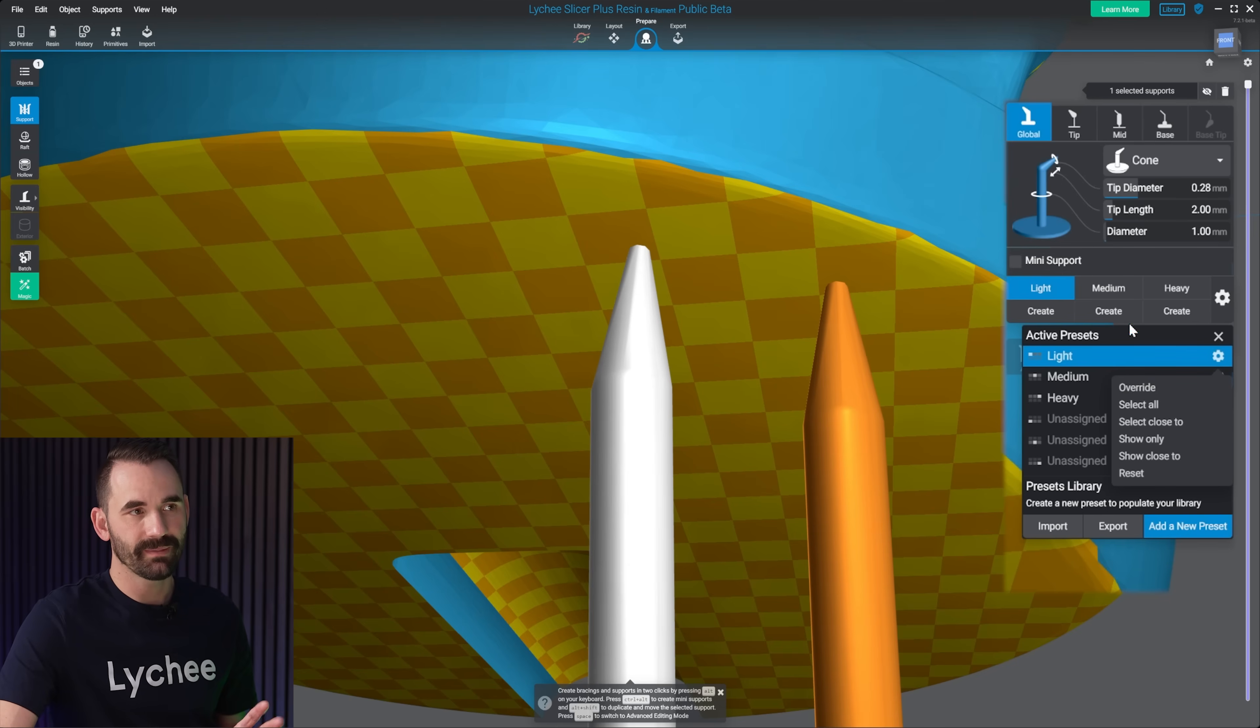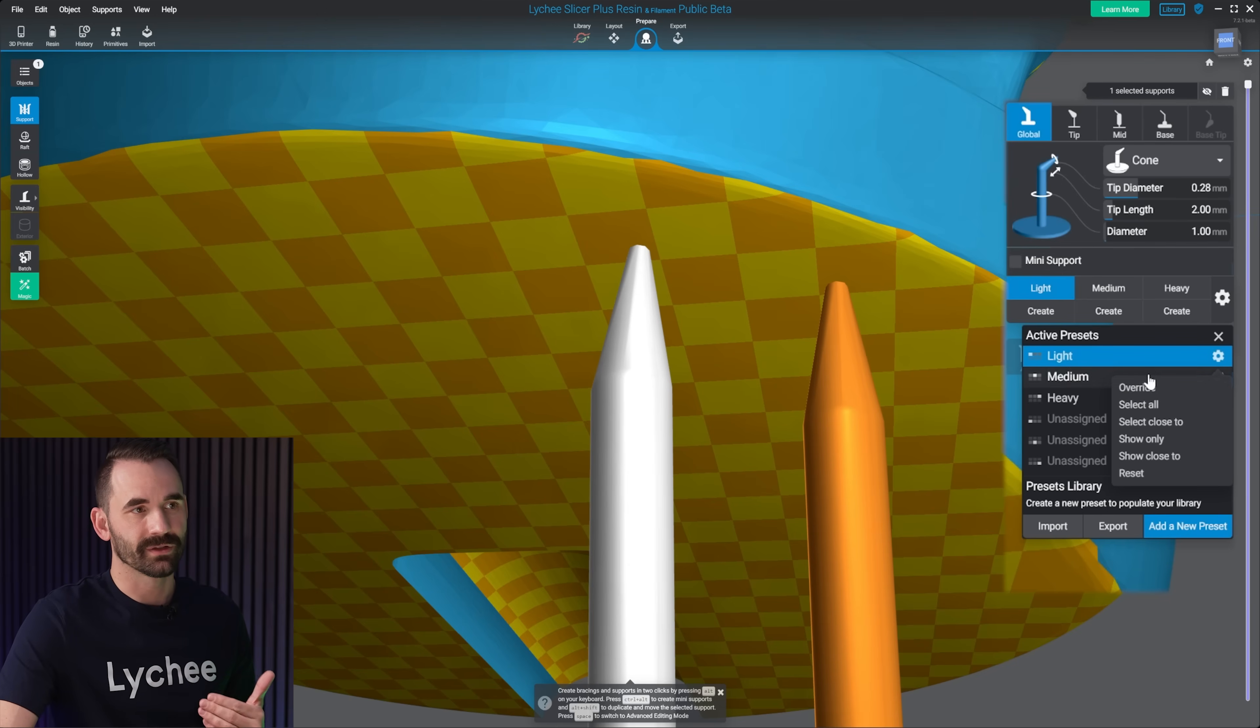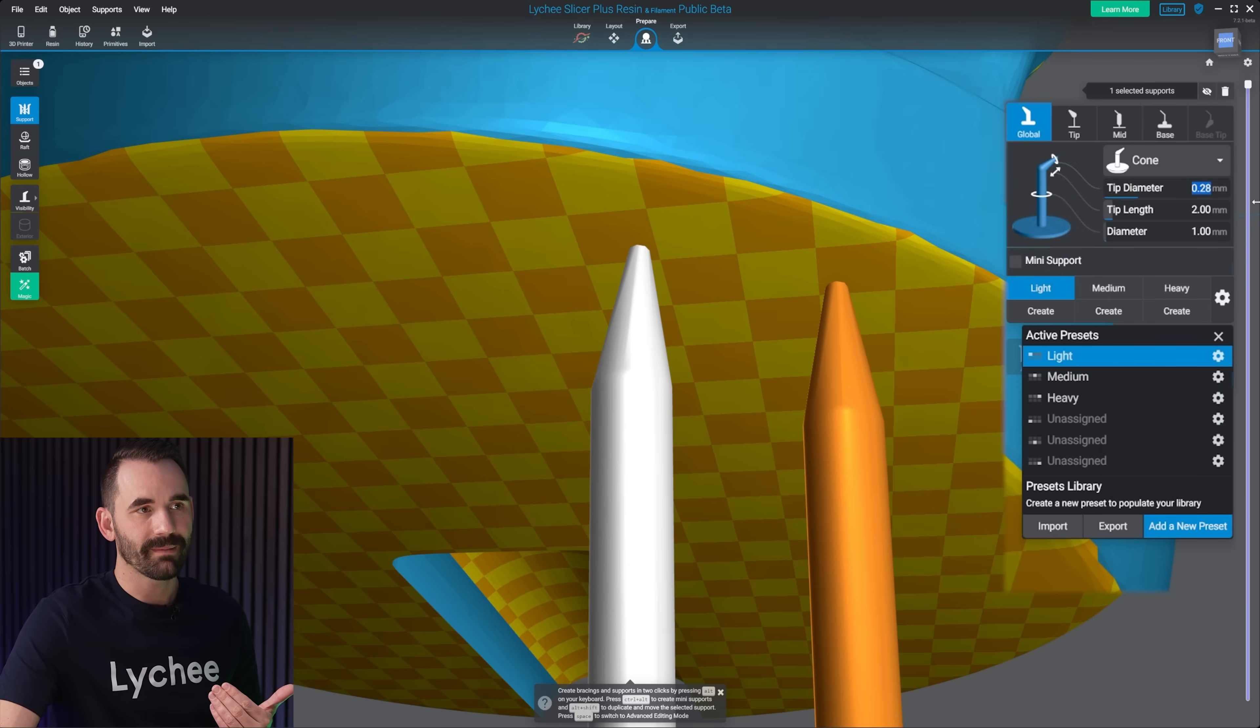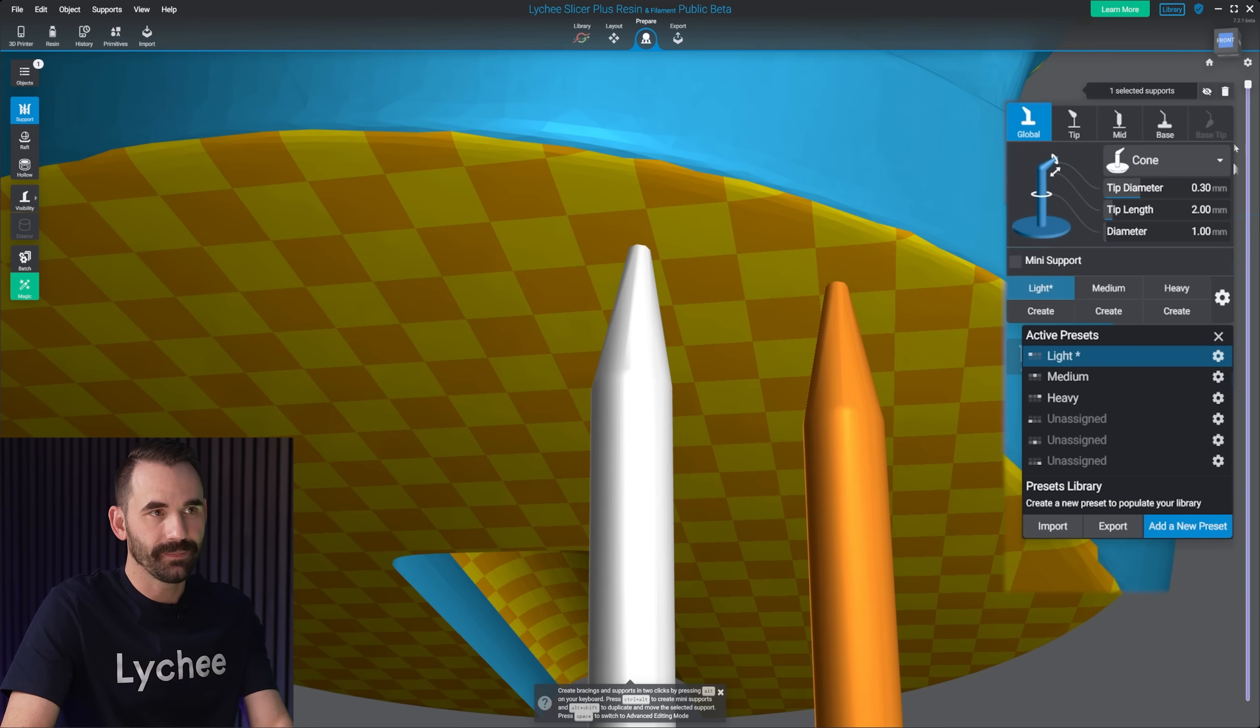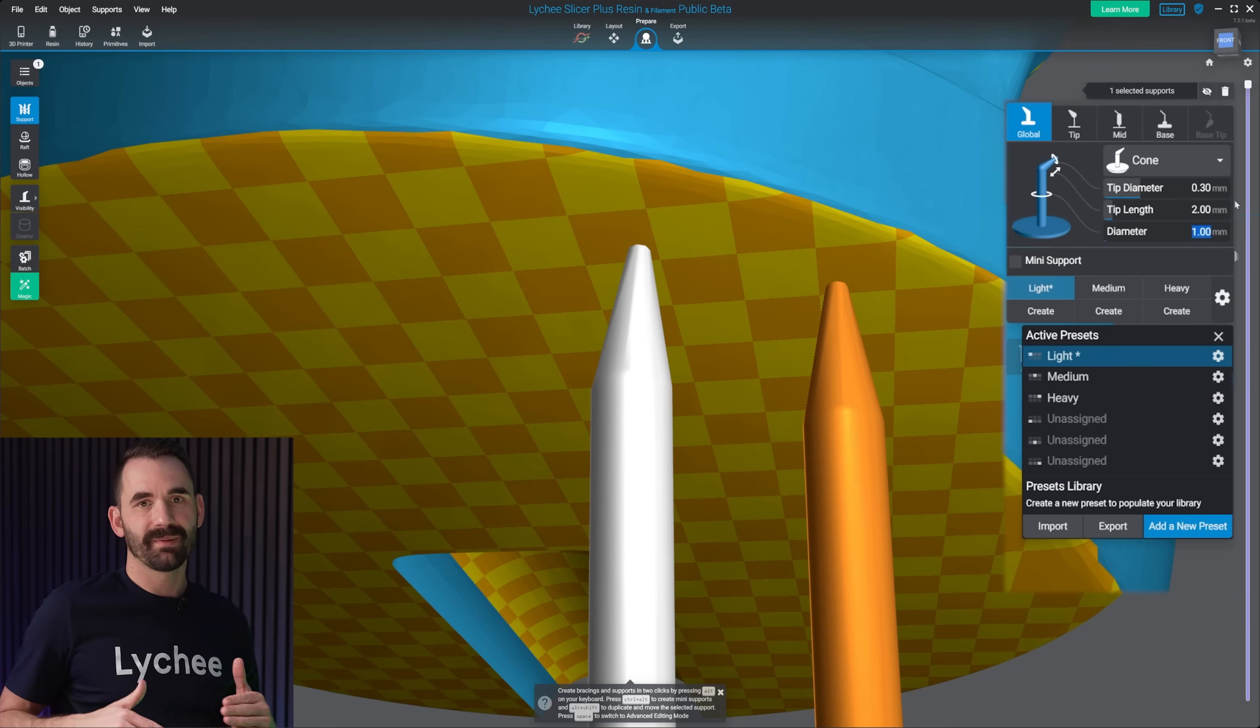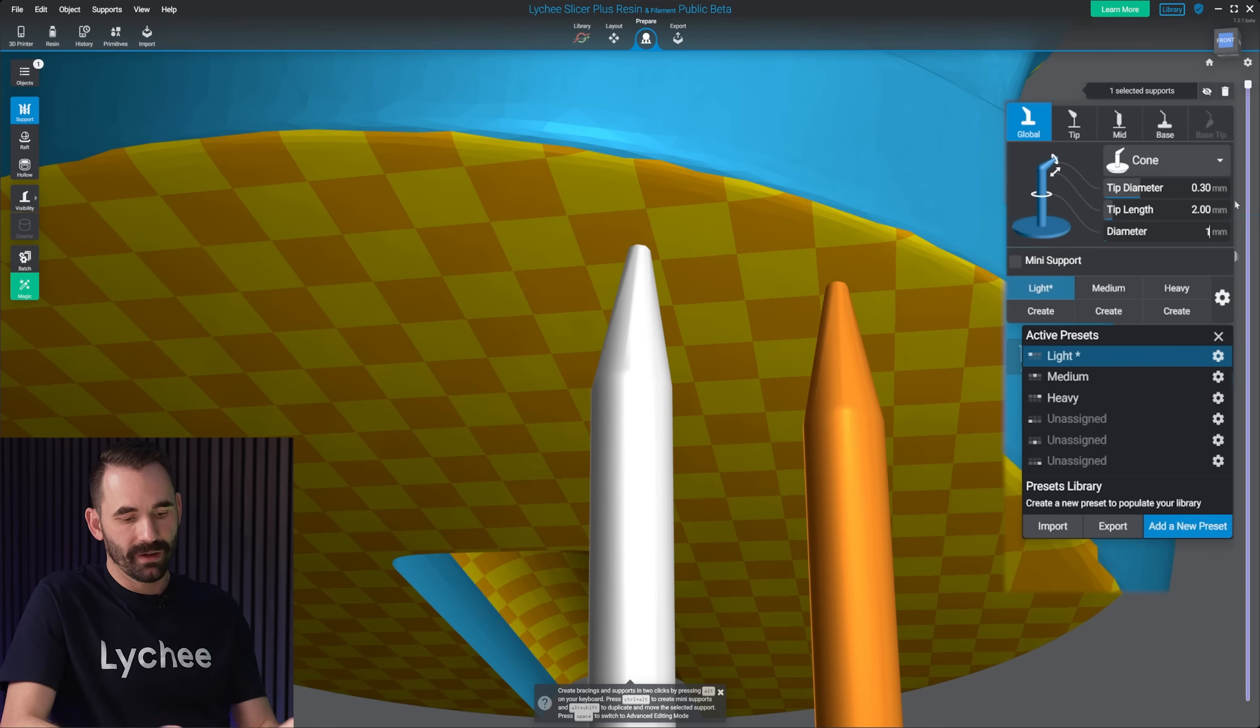You're just gonna stay right here in this menu, and you're just gonna dial them in. So for example, my medium, I like my medium to be 0.3, and I like my diameter on my medium to be a little bit bigger by 1.1.